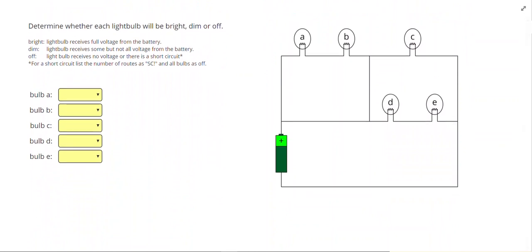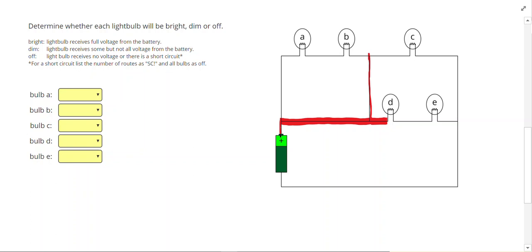Let's take a look at one more situation. So in this situation, I'm going to start off and highlight my high voltage in red. So again, coloring everything I can without picking up my pen, or without going through a light bulb.